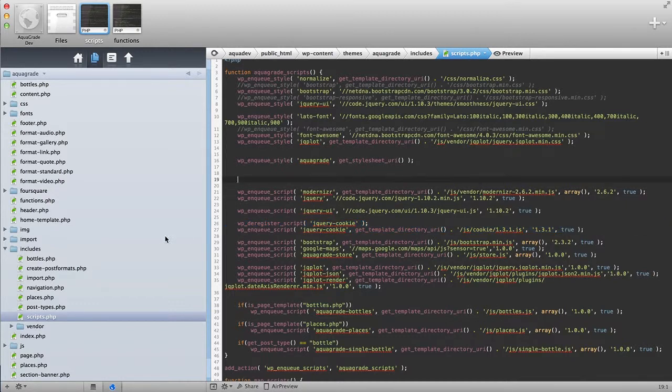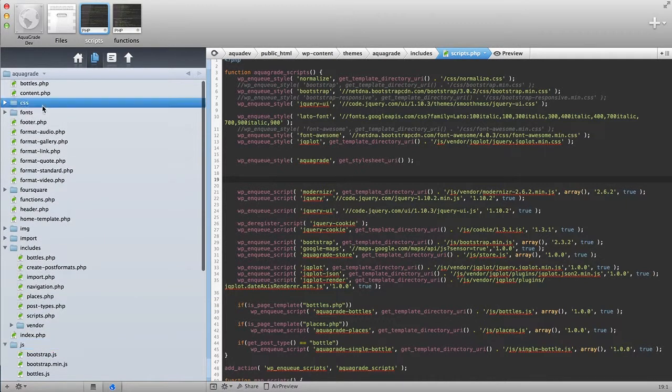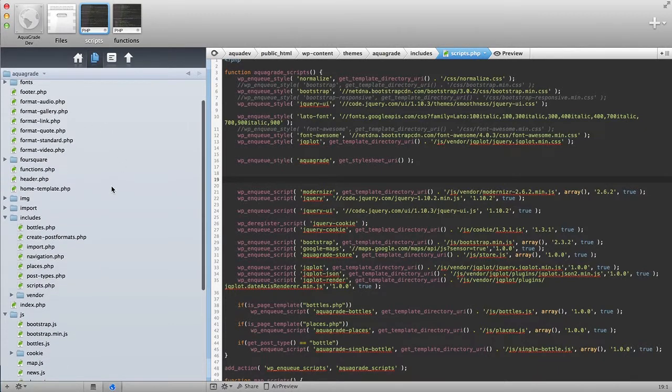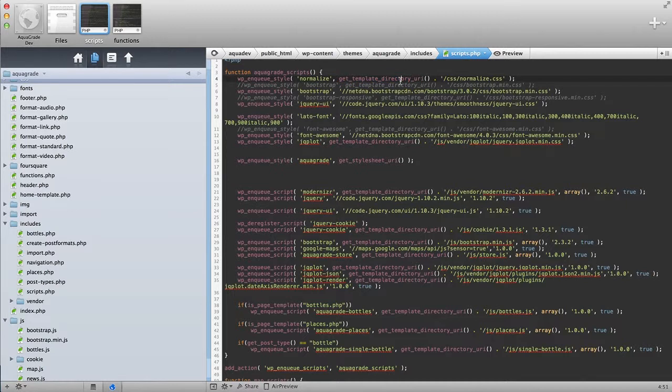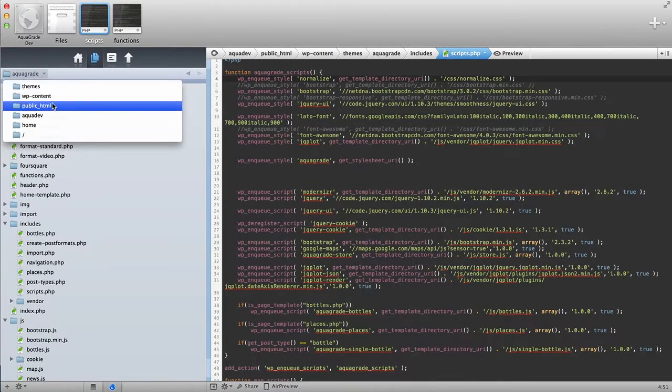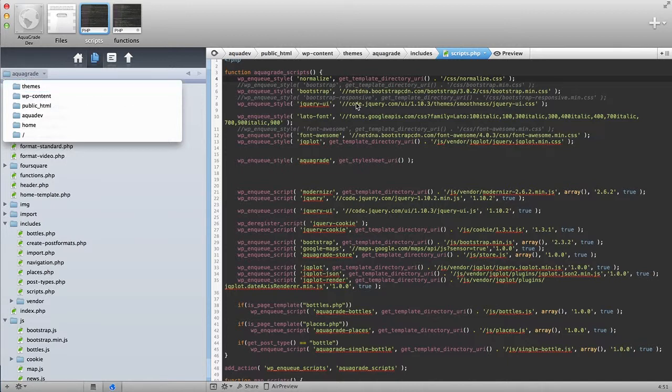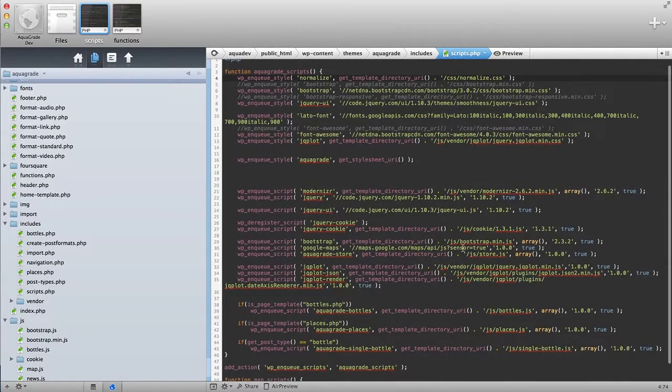The first thing what I do is I include JavaScript into a JS file, or CSS into a CSS file, and I call it. So, I use this function called getTemplateDirectoryUri, and what this does is it literally gets whatever the URL of the directory is. So, my theme is called Aquagrade, so it would be aquagrade.com slash wpcontent slash themes slash aquagrade, and that's going to be right in here. And then I do whatever subdirectory would be, so CSS slash normalize, and you can see the following over here.